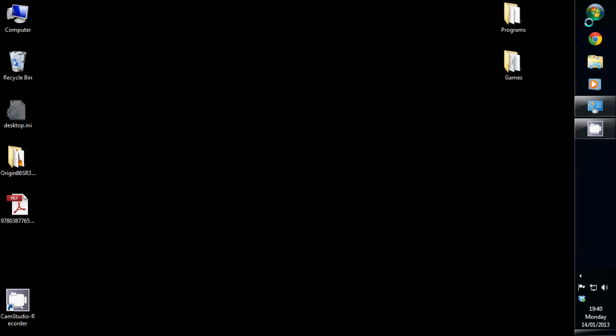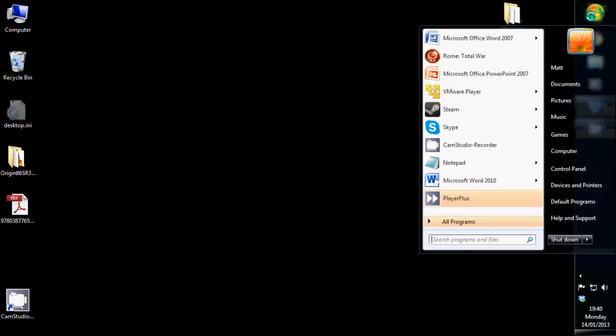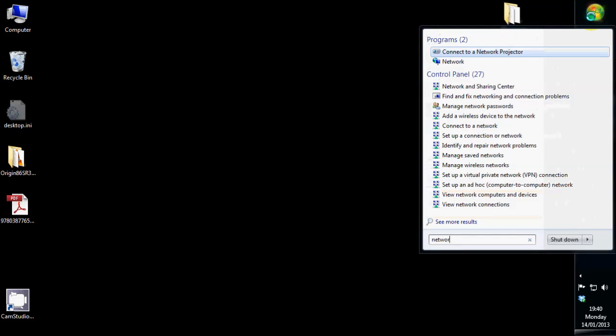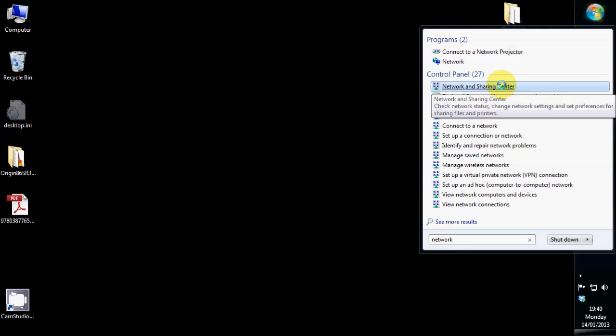First, go to the start menu and type in network. Then left click on the network and sharing centre.